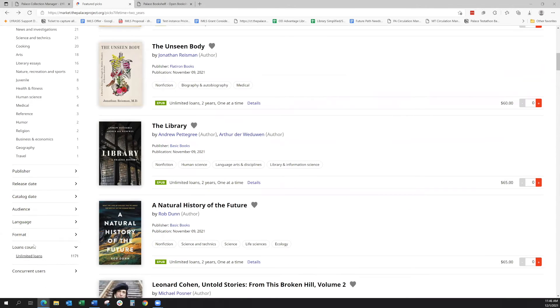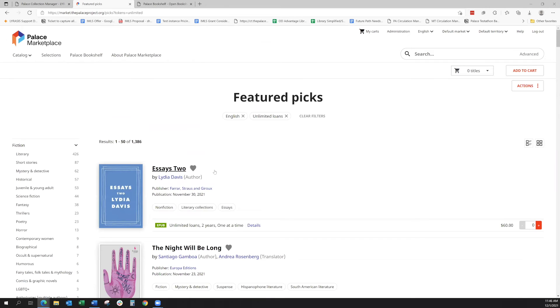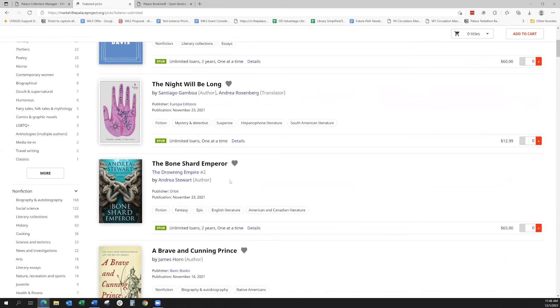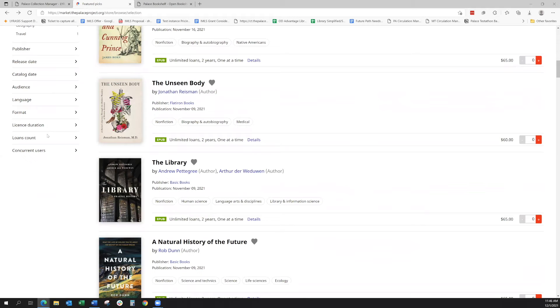So the loans count, we'll go back out to our main category here to see all the different types. There are unlimited loans. So again, we just saw those, but basically unlimited loans are available. There's also the certain amount of checkouts.